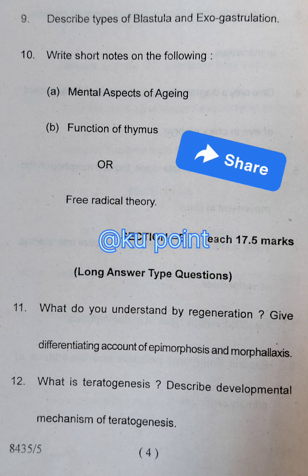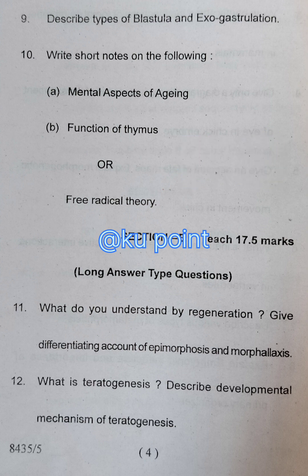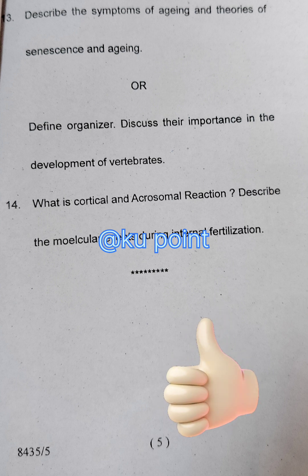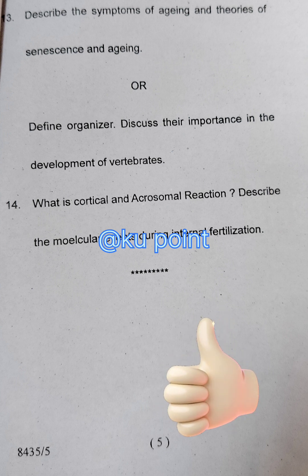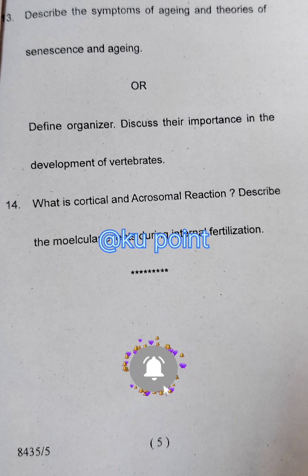Question number eleven: what do you understand by regeneration? Give a differentiating account of epimorphosis and morphallaxis. Question number twelve: what is teratogenesis? Describe the developmental mechanism of teratogenesis. Question number thirteen: describe the symptoms of aging and theories of sensing and aging. There is also an option for question thirteen: define organizer and discuss its importance in the development of vertebrates.